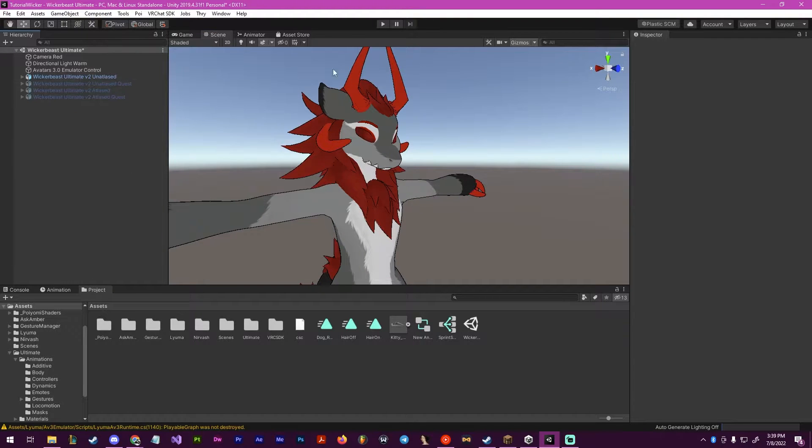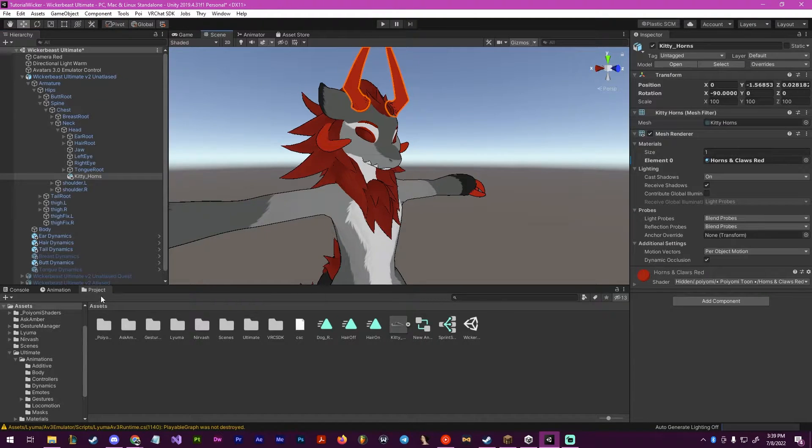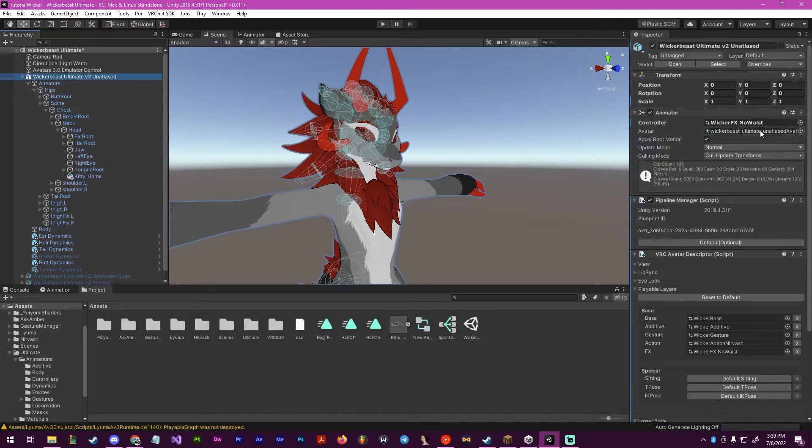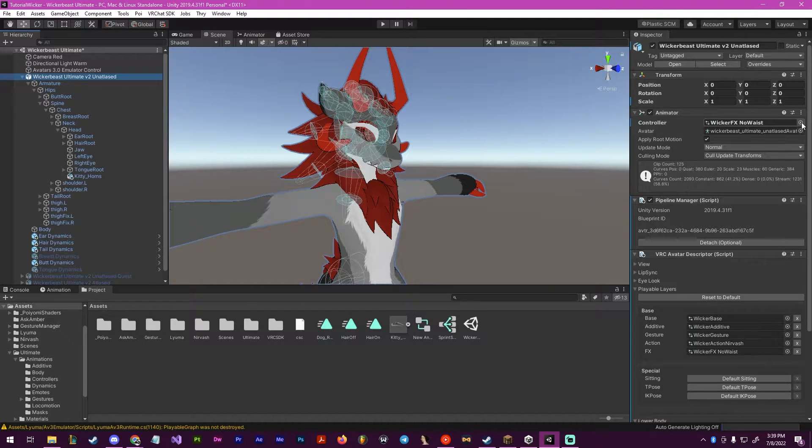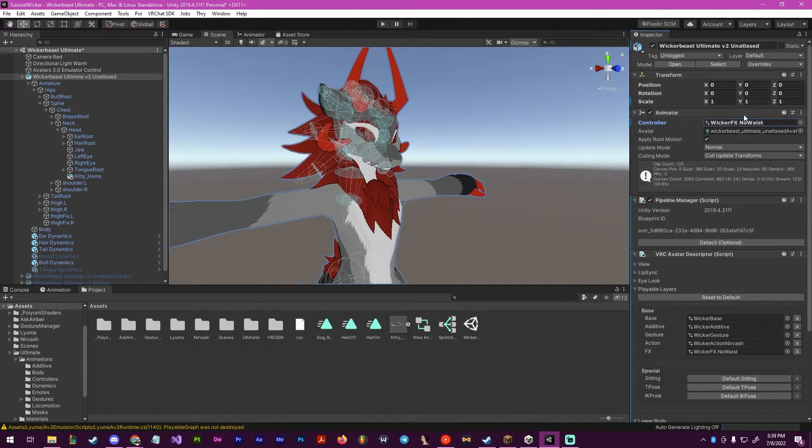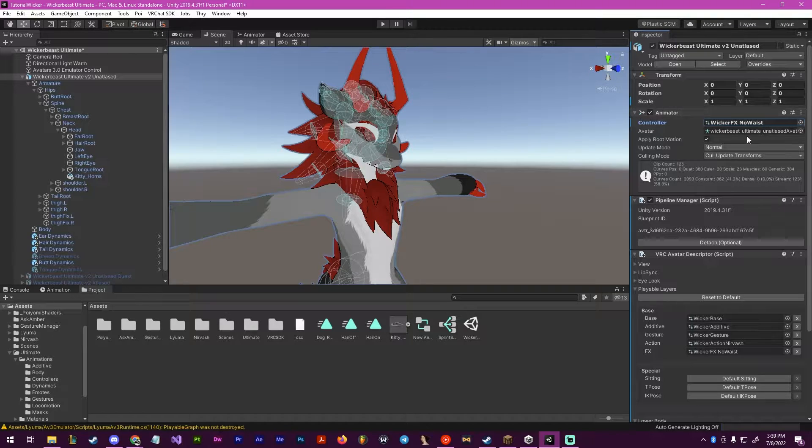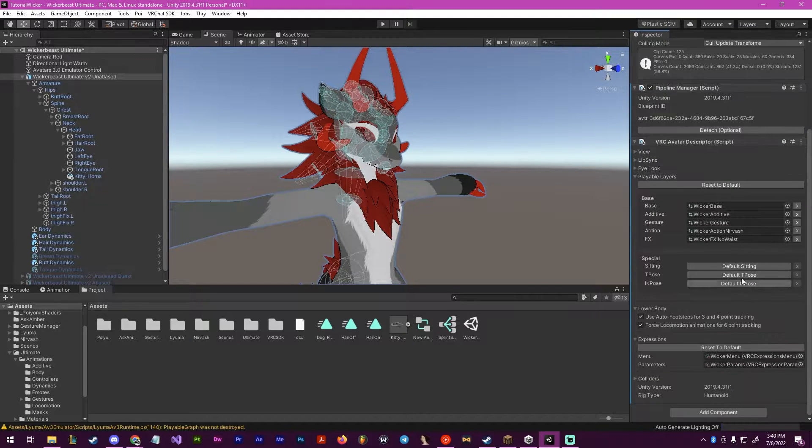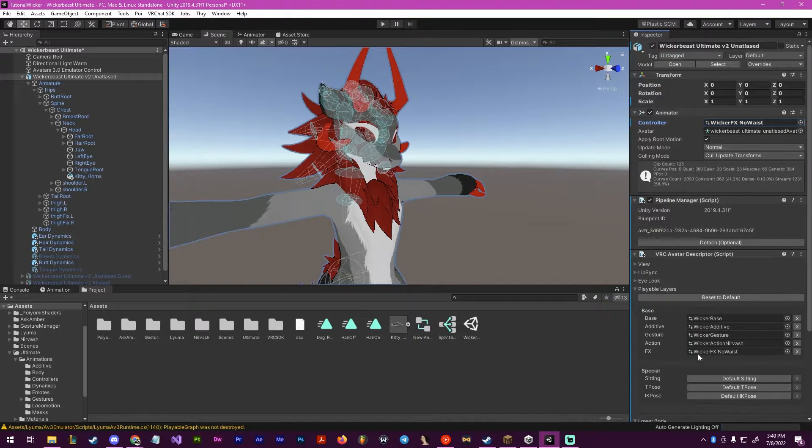Now that we have attached it, we will want to create the actual animation. Go to your controller and make sure that it is on the FX layer that you have down here, make them match.